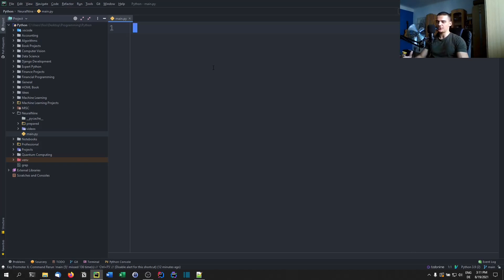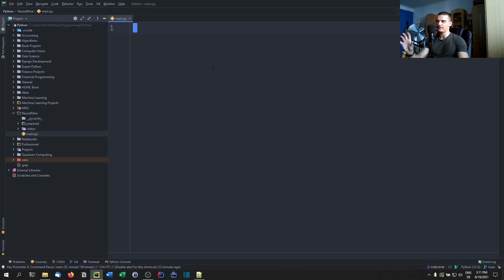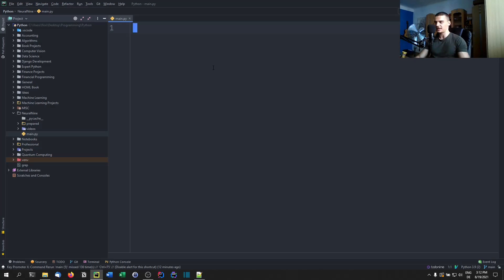We do some logging all the time, but most of the time we just use print statements unless we're working on a professional large-scale project. I want to show you today how you can do professional logging in Python using the logging module. This is the go-to way to do logging — you should not just be printing messages with the print function or dumping information into files with a with statement. You want to have professional log files, especially if you're working on a real project.